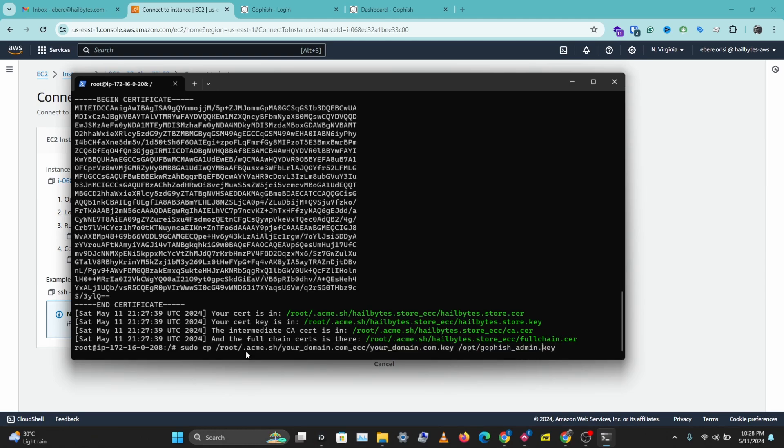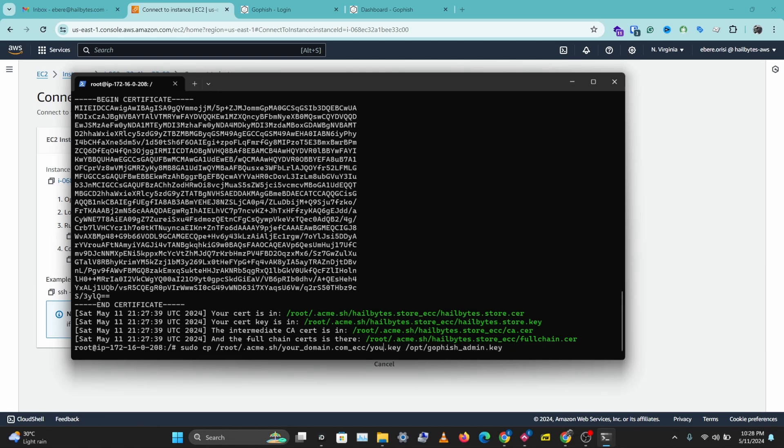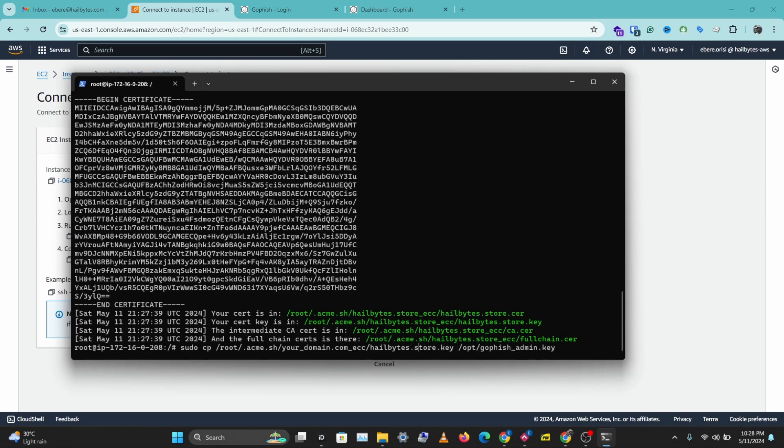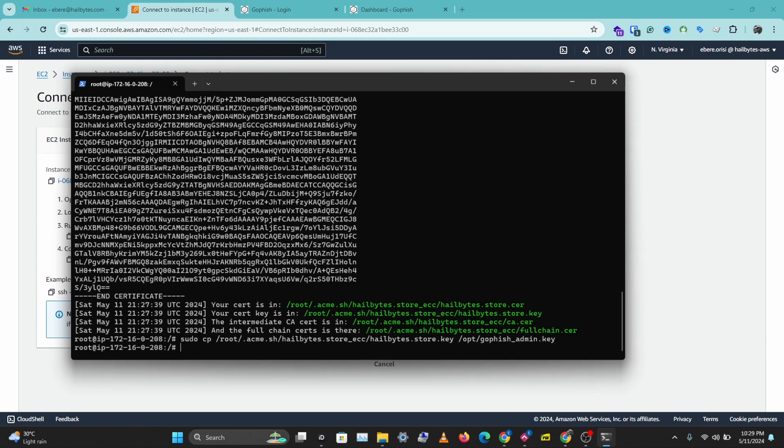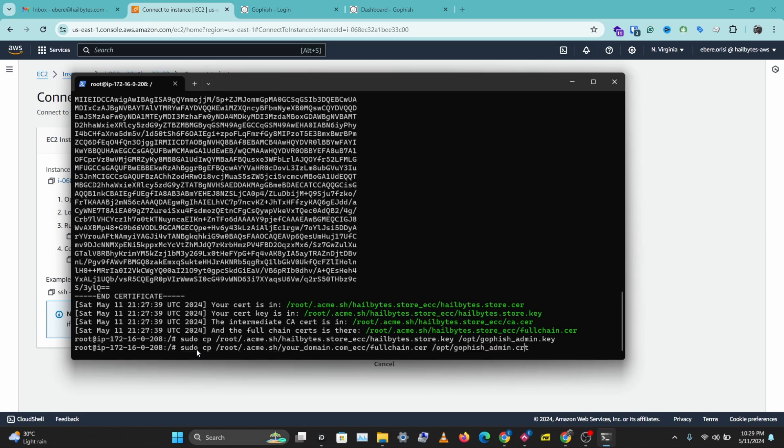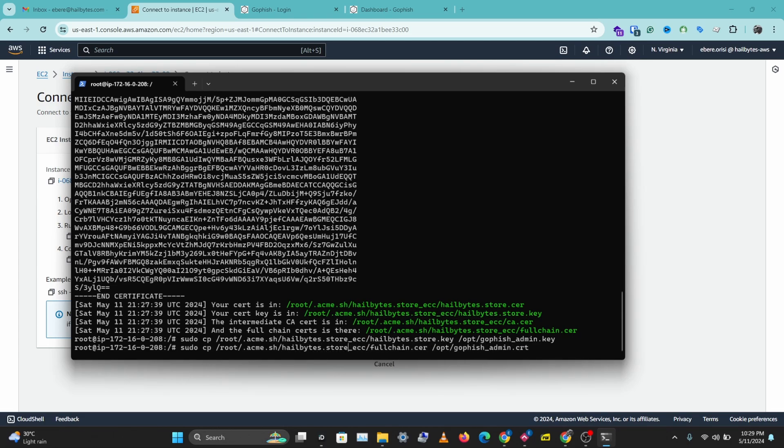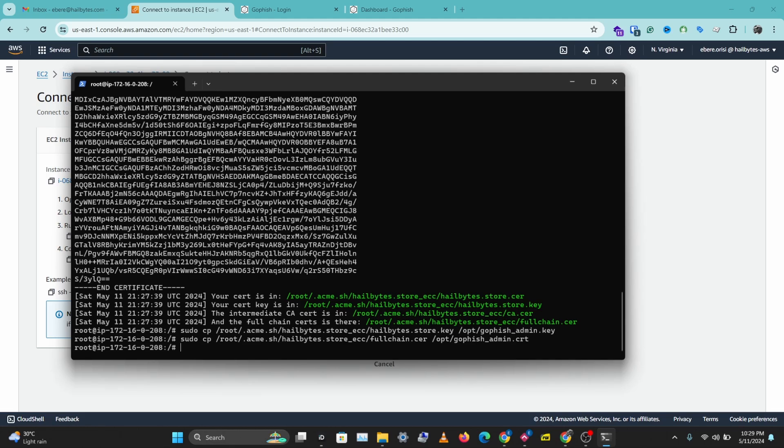And we need to change this. So we are copying the certificate we just generated and we are renaming it as the GoFish admin dot key. The key we just generated and we'll do the same for the certificate as well. So let's change this to our domain hillbytes.store. Change this as well. To hillbytes.store. And we need to copy the other file. So we need to change this to hillbytes.store. And we are done with copying the relevant files.